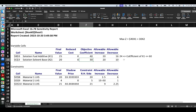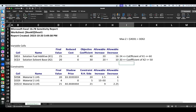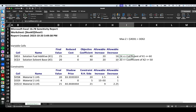For x2, the objective coefficient is 30 with an allowable increase of 20 and allowable decrease of 10. So the coefficient of x2 can range from 30 − 10 = 20 up to 30 + 20 = 50, and our optimal solution of 25 and 20 will not change within that range. Importantly, we are only changing one coefficient at a time — either x1 or x2, not both simultaneously.